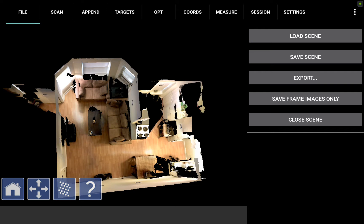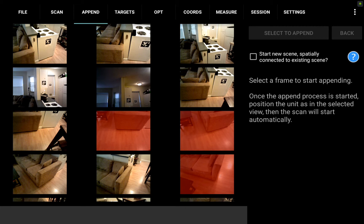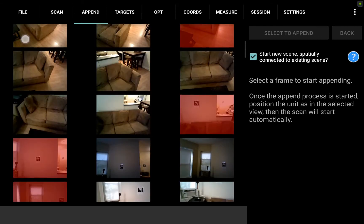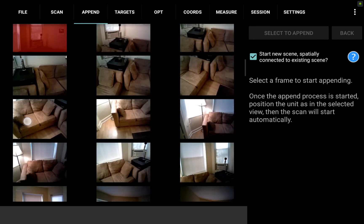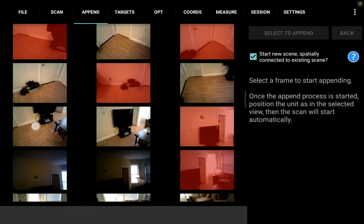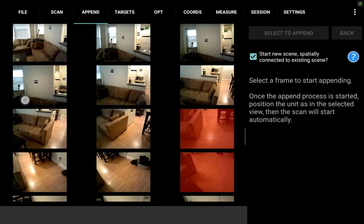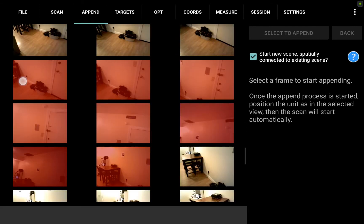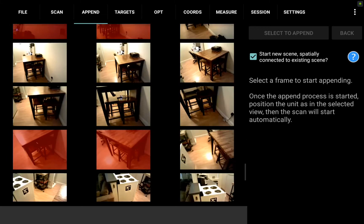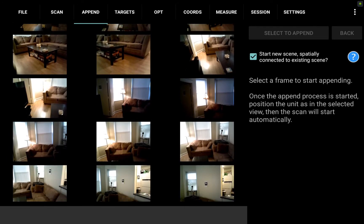Here I will again see a collection of frames to choose from but this time I'm going to want to check this box on the right that says start new scene spatially connected to existing scene. What that means is that the RAM on the tablet will be flushed once I relocalize and I'll be able to collect a brand new scan starting from the bottom. Now I need to select a frame. I'm going to want to pick something near the bedroom door so that I can continue from there to collect my new scan within the bedroom.